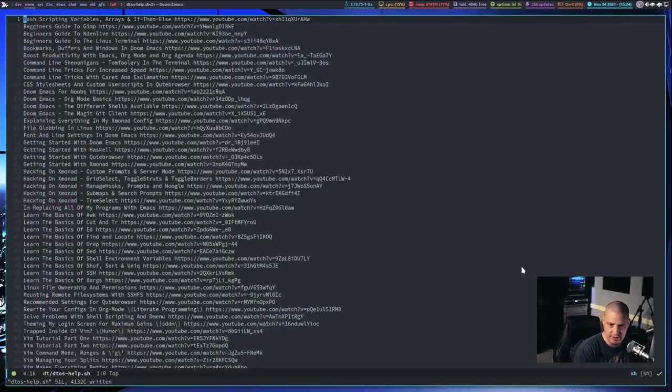A lot of people, if you're new to Linux or new to the Linux command line, have this misconception that shell scripting is really difficult to learn. It's actually quite easy to understand. Let me switch over to my desktop and show you what I've done here.